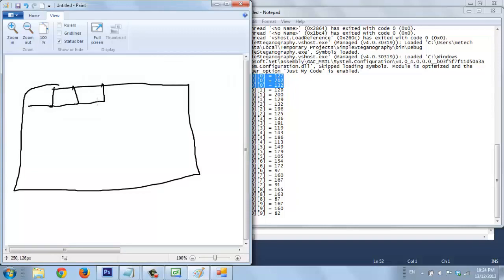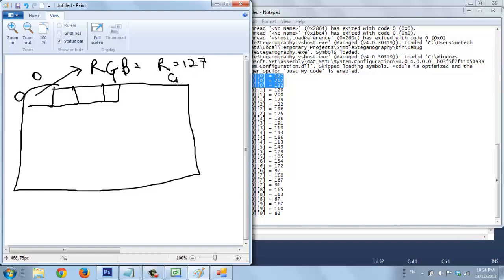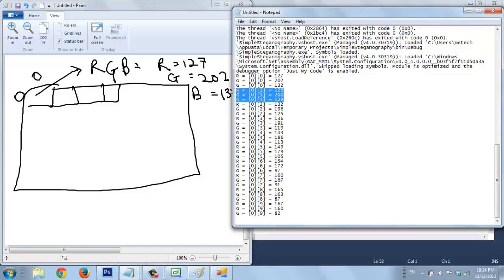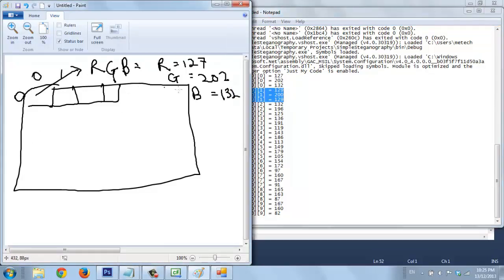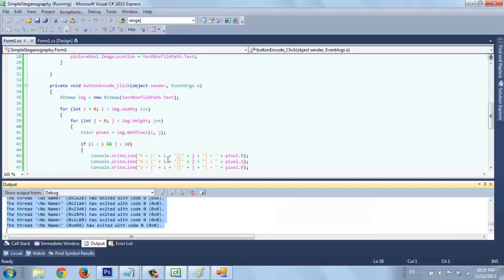So here, this one: 0, 0, 0, 0, 0, 0, 0, 0, 0, 0, 0, 0, 0, 0, 0, 0, 0, 0. So this value — RGB value — equals: R is 127, G is 202, and B is 132. Same goes for this: 0, 0, 1, 0, 2, 0, 3. So we already got the RGB value.